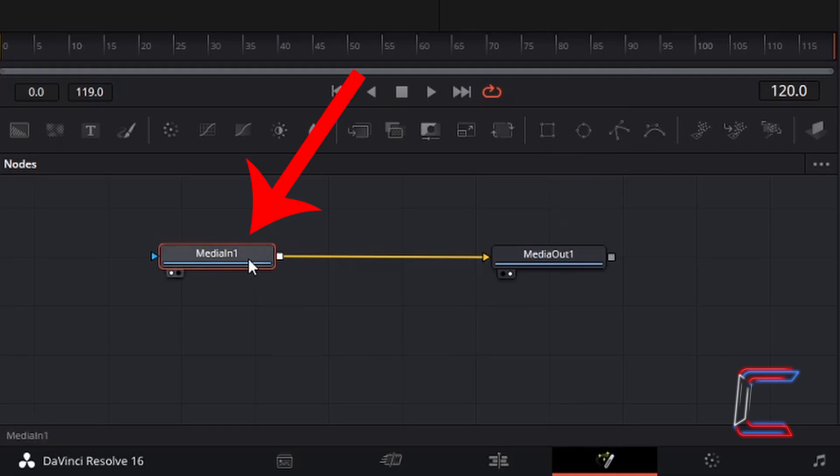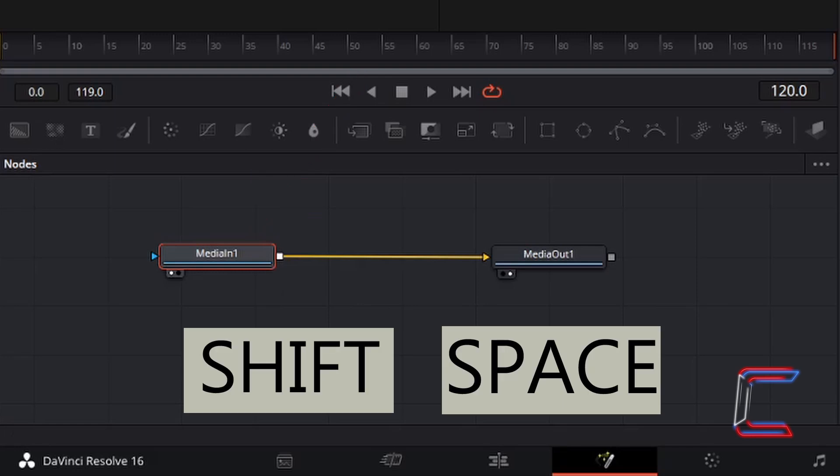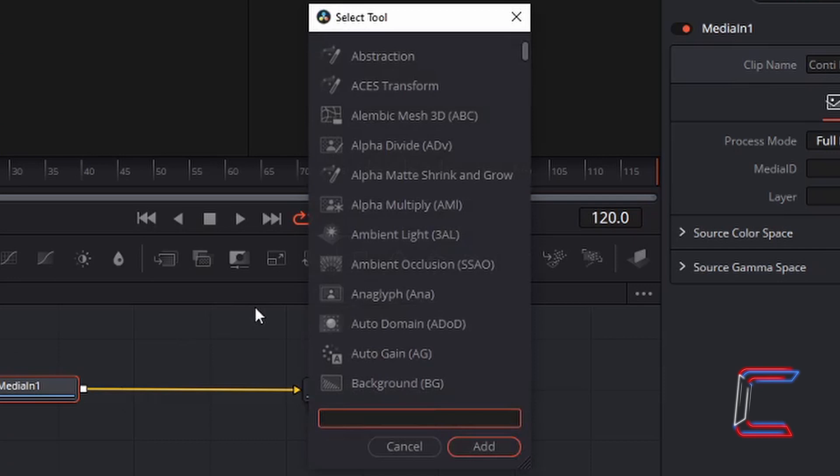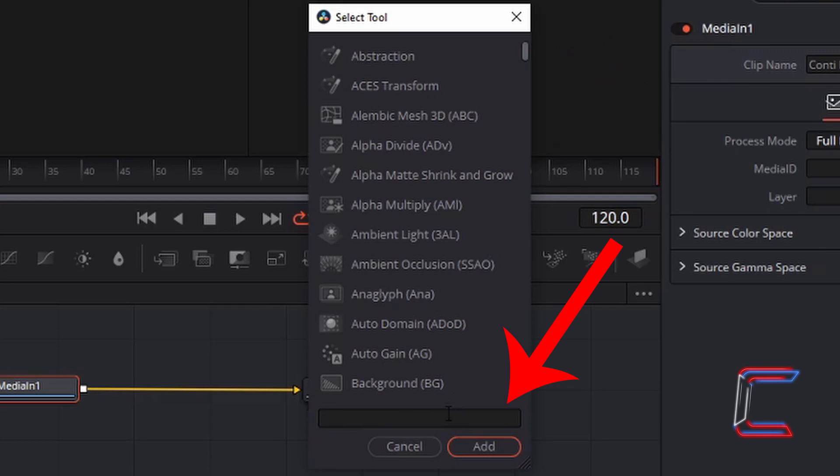Ensure that media in one is selected here. Press shift and space on your keyboard. In the select tool window which appears, go to find the tool called raise, which you can search for manually by left clicking and dragging the scroll bar or by typing in raise in the search box towards the bottom.